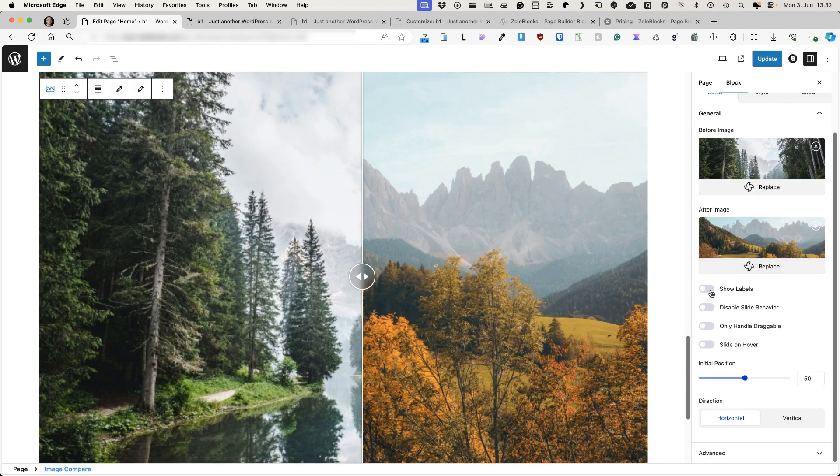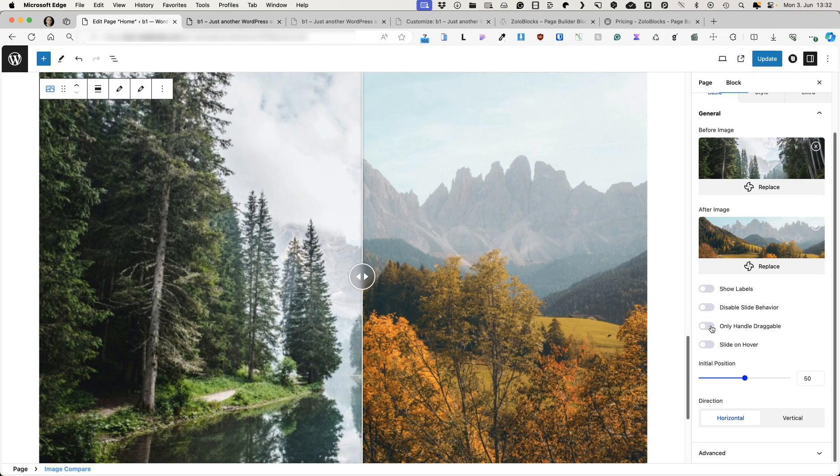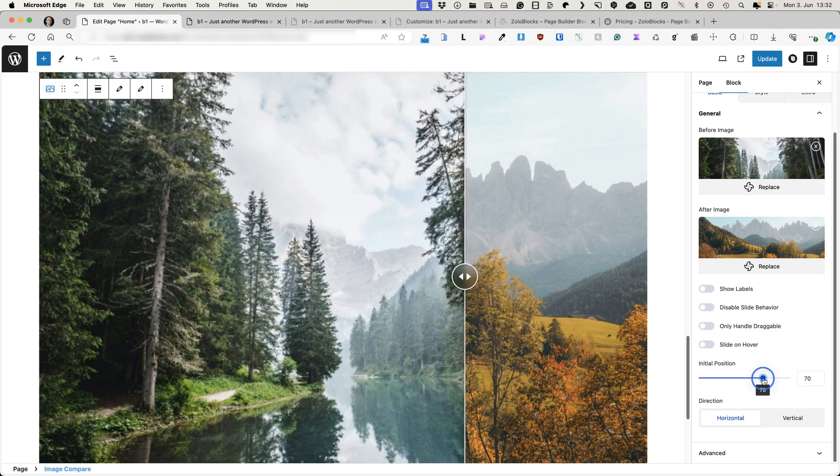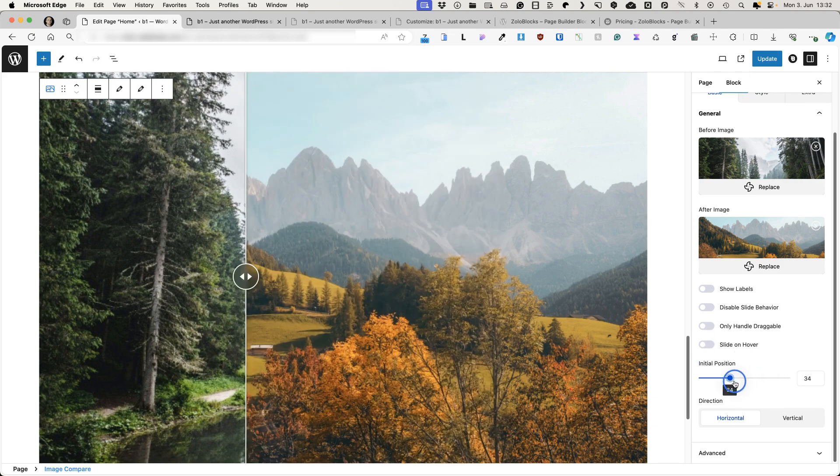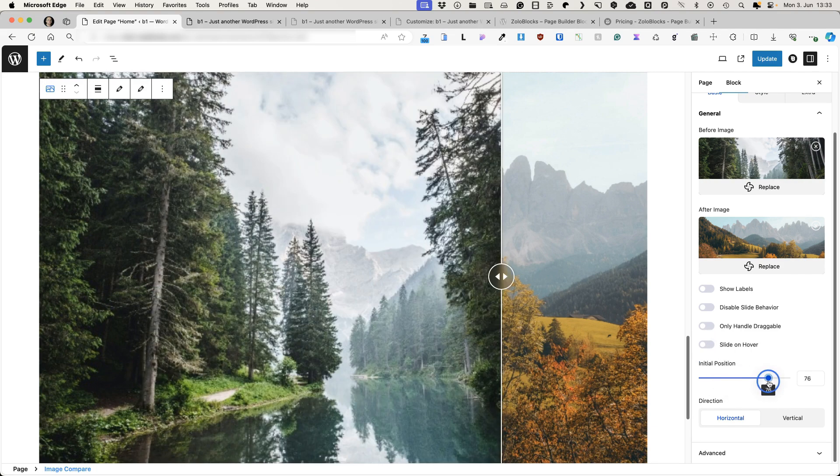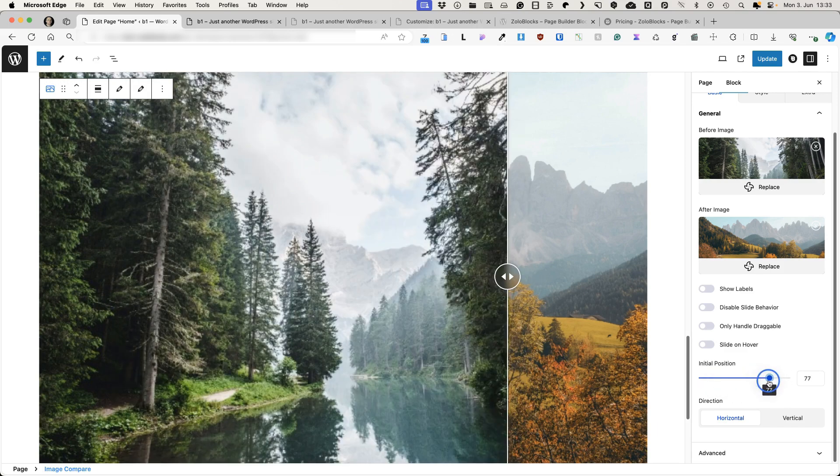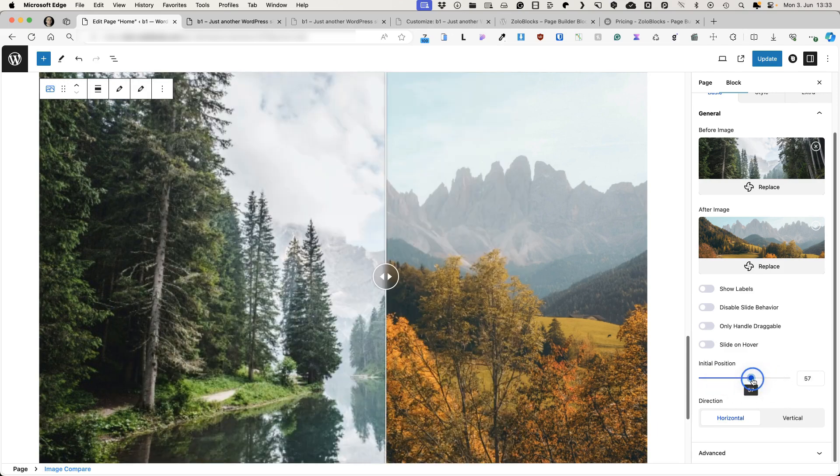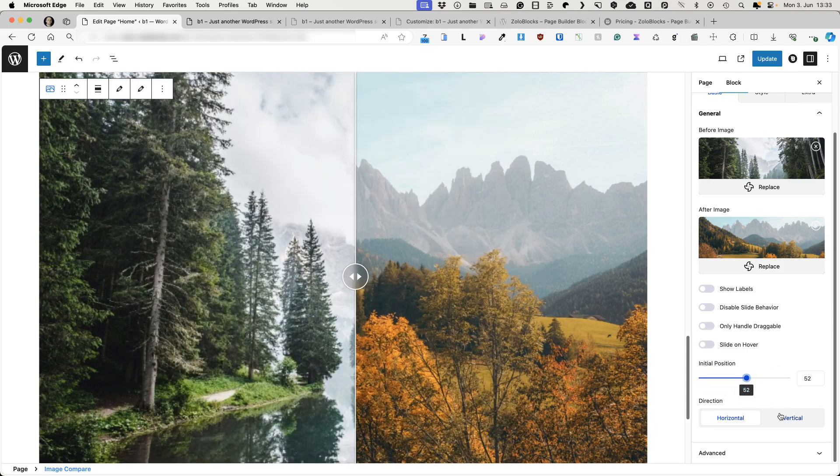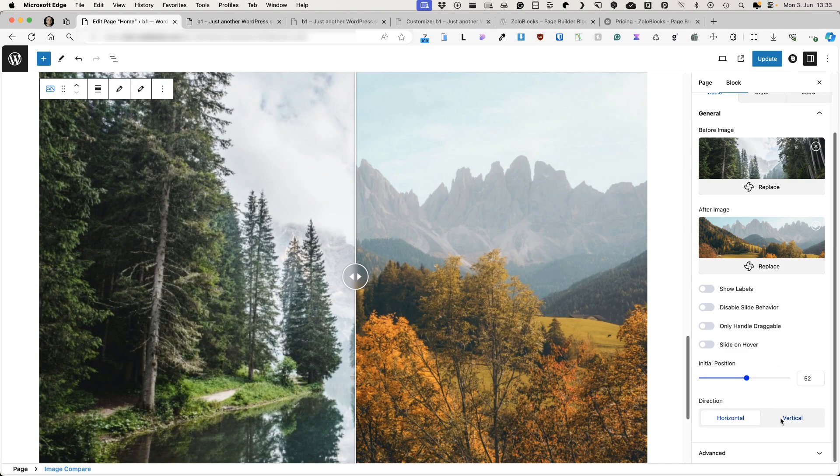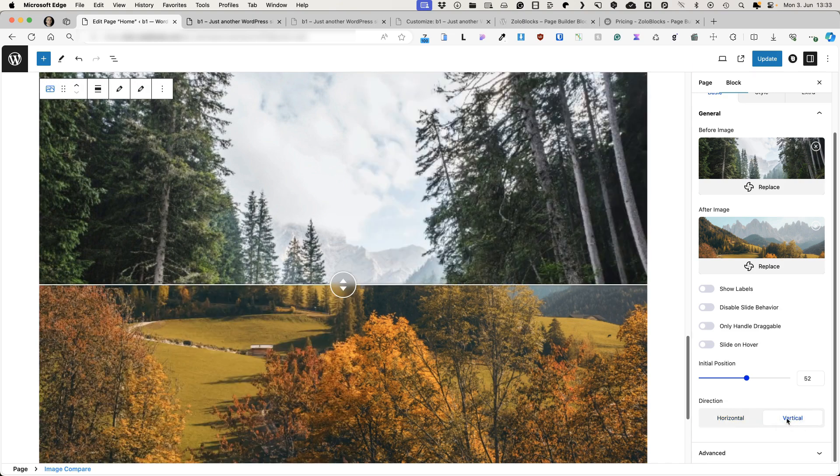You can display the labels, disable slide behavior. You can activate only handle to be draggable or slide on hover. And initial position, how many percent you would like it to be visible for this or that image. Also, you can change the direction, whether it's horizontal or vertical.